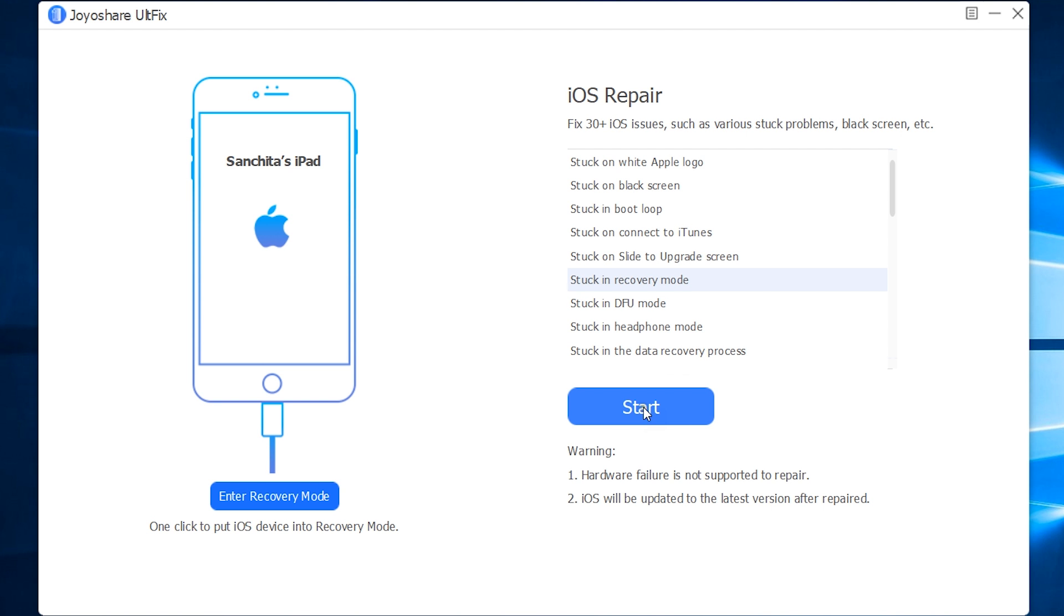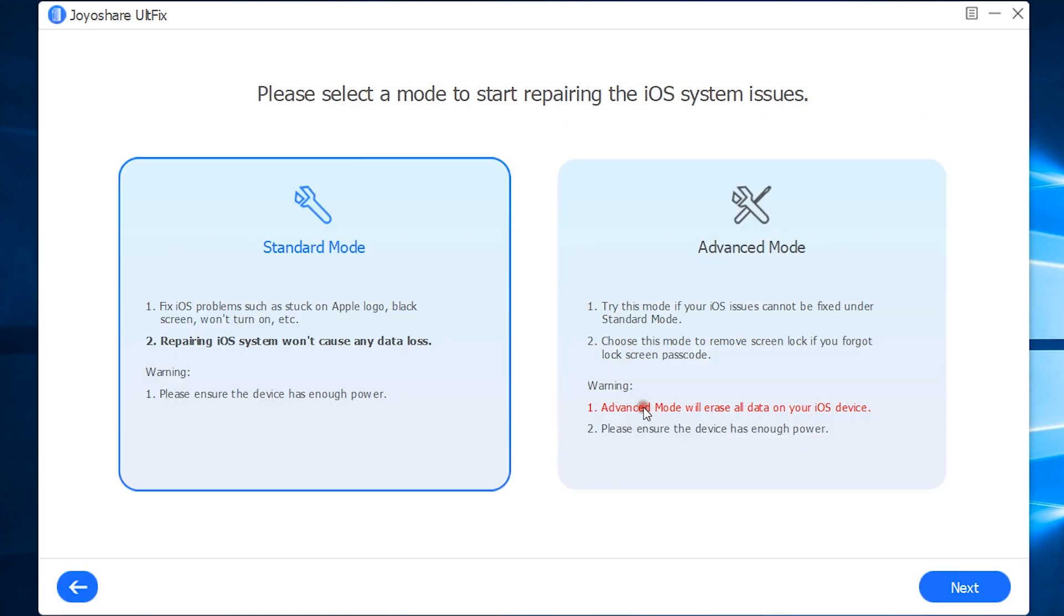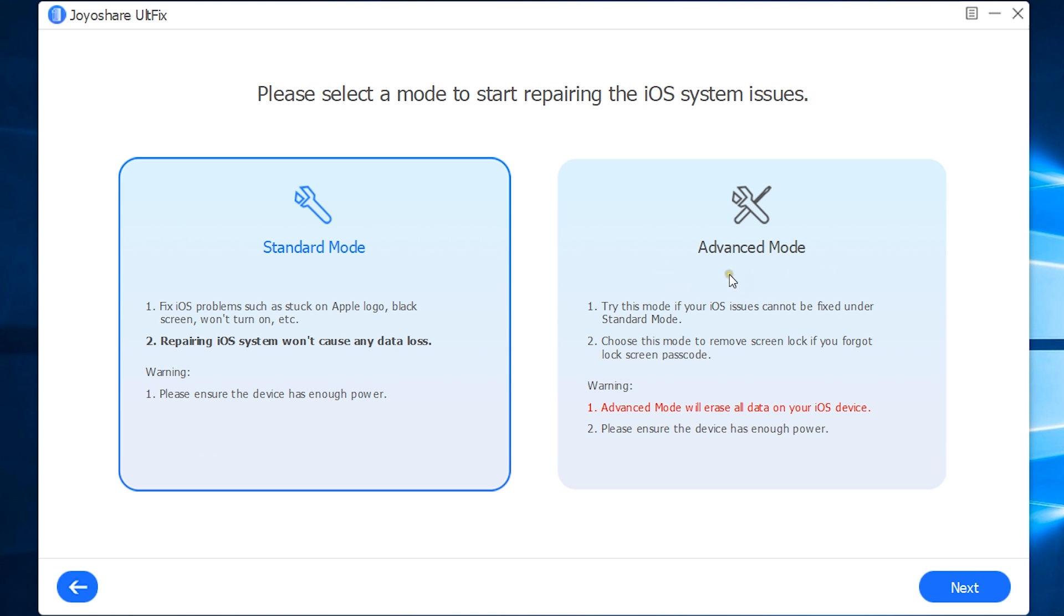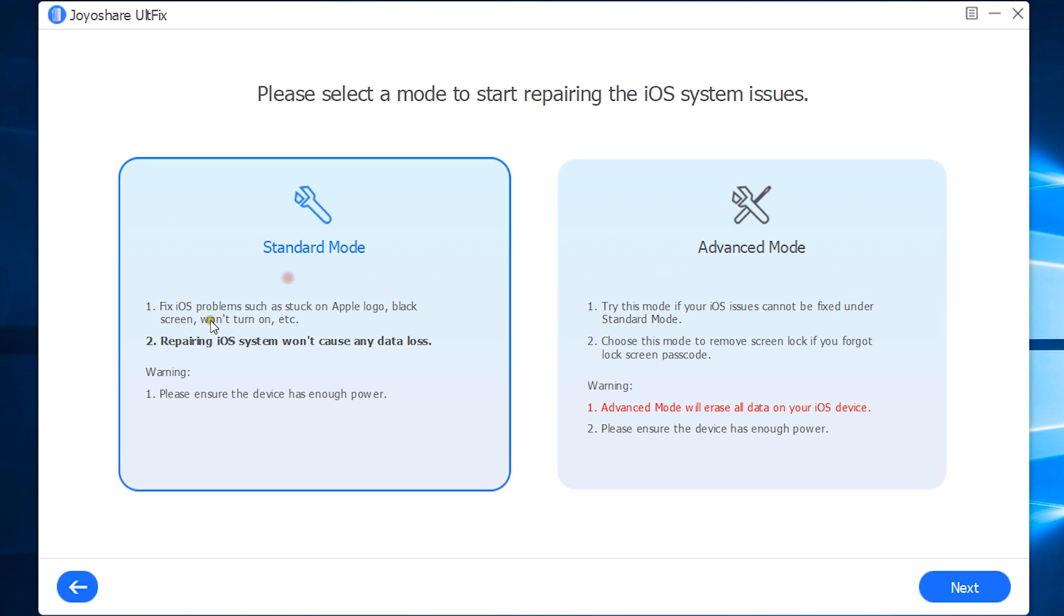Now, let's start this process. As I mentioned earlier, there are two modes, standard mode and advanced mode.